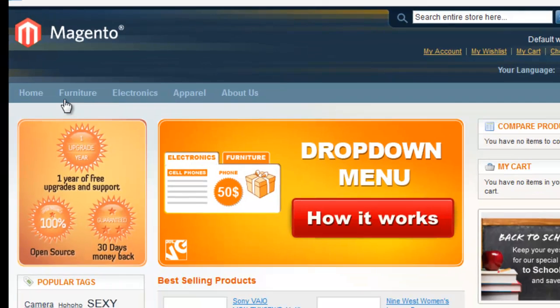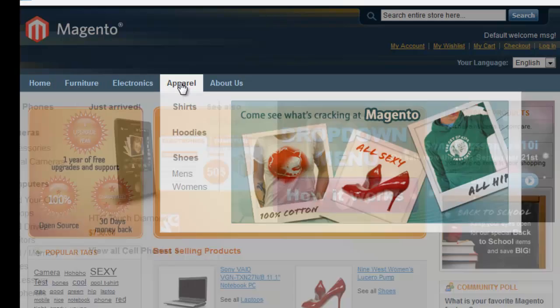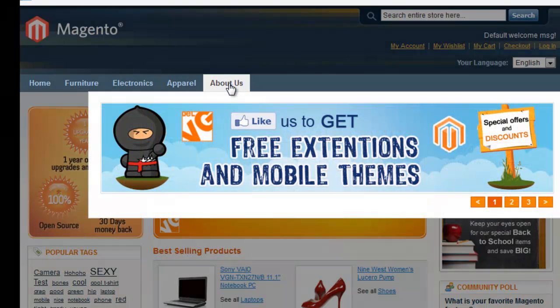Expand your menu, organize its content and fill it with useful information with the Magento drop-down menu extension.